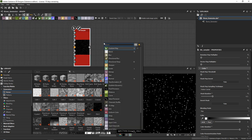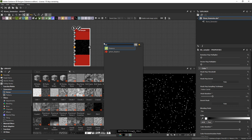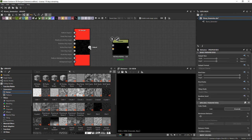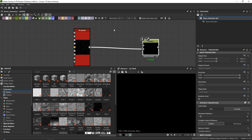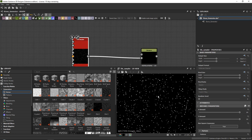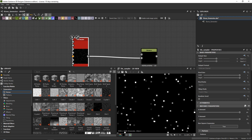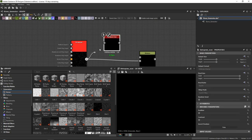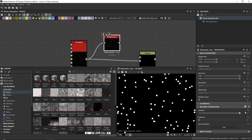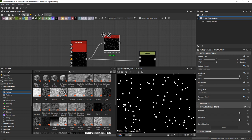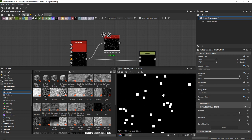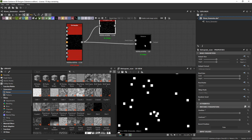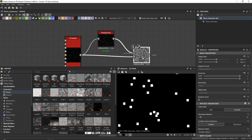Now we need two nodes. First, a distance node — drag the tile sampler input into the source input. We need to turn these into very wide pixels with no gradients left. To do that, add a histogram scan. Input your tile sampler, set the position and contrast all the way up, and now all of these little pixels have become pure white. We are adding our gradient version in the source and our mask version on top.